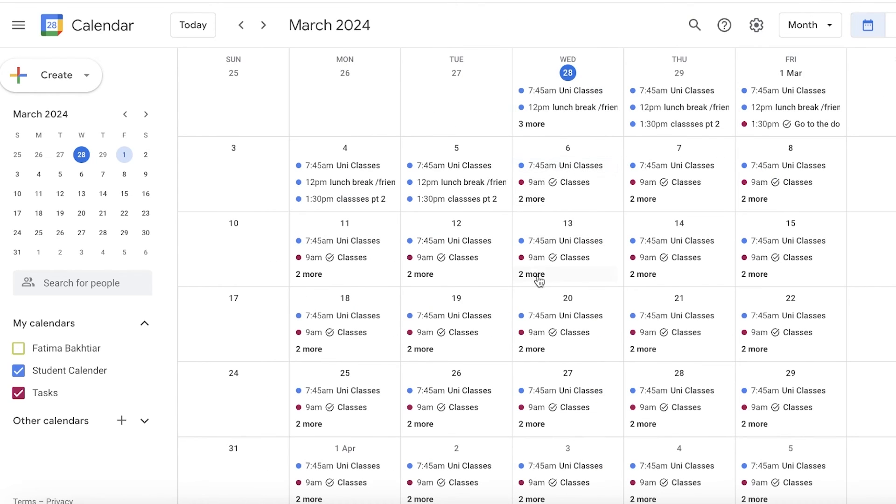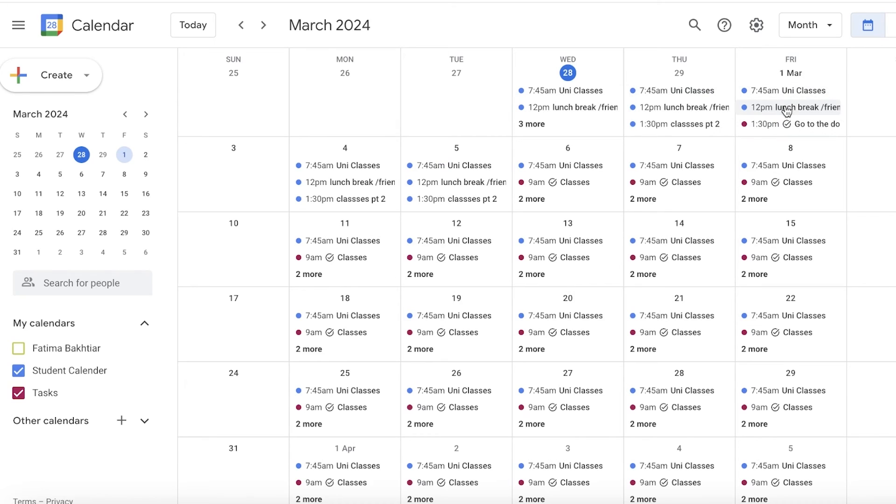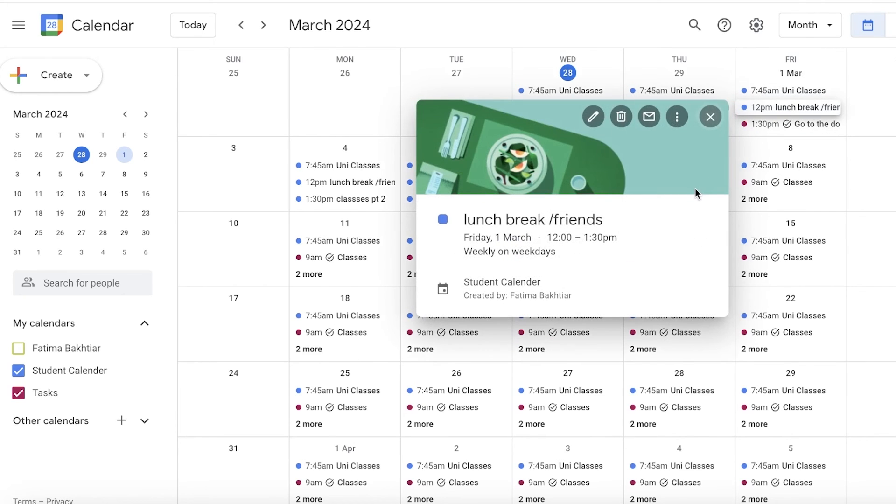If you are looking to add people to your calendar or share a particular task, let's say you are supposed to go to the doctor. This is just a task, but let's say I have lunch break with my friend and I want to add a friend to this task because I want to notify them.